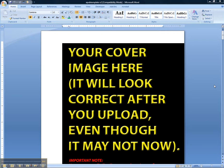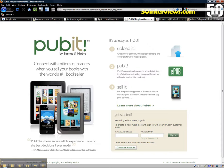This is Brian Schwartz with epubtemplates.com. I'm going to walk through uploading the template file up to Barnes & Noble. It's their back-end called Pubit.